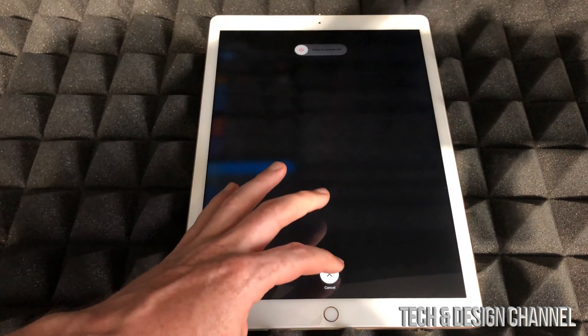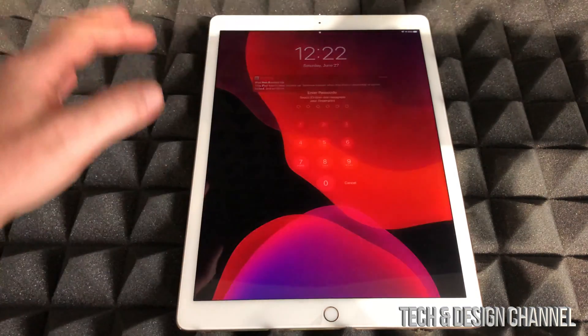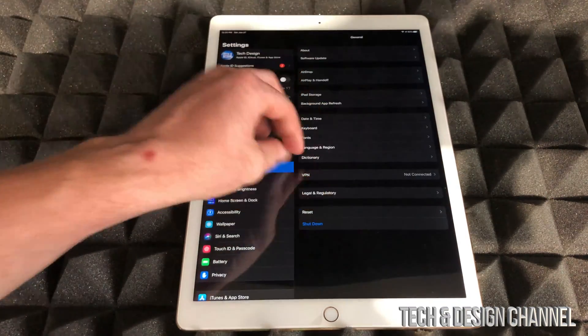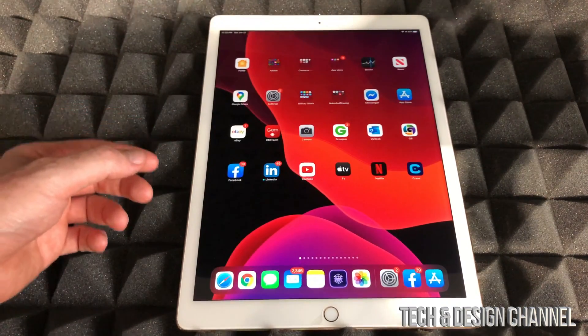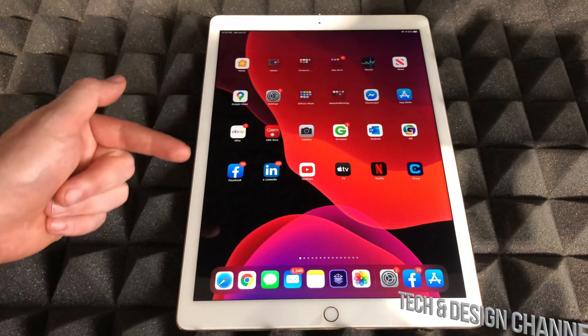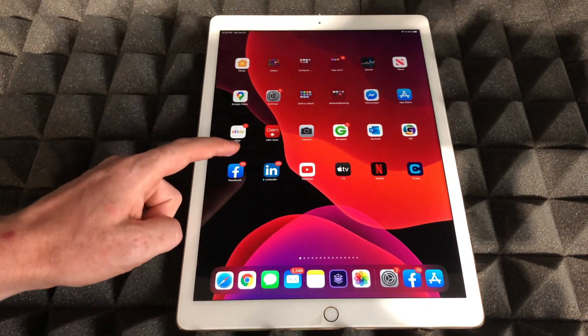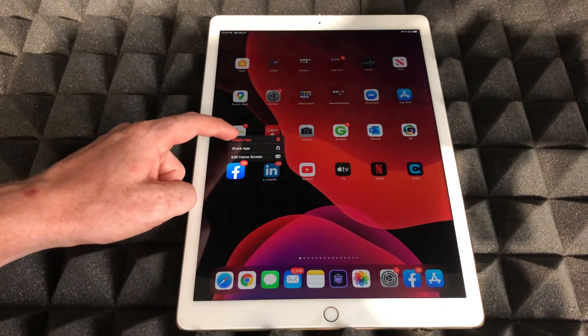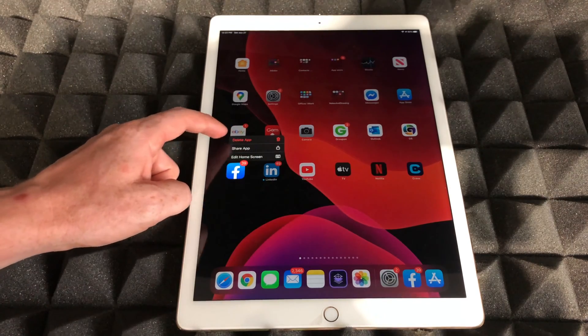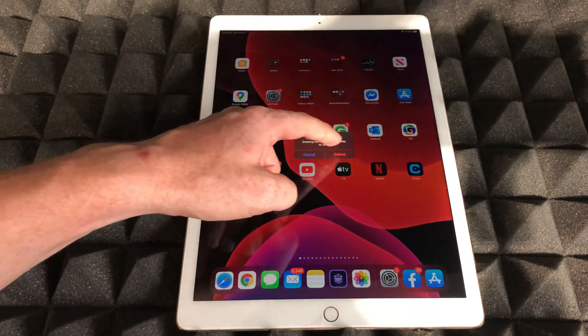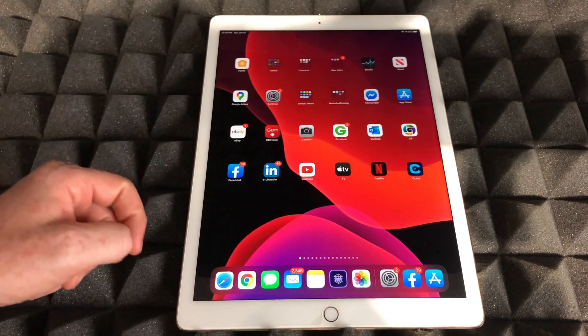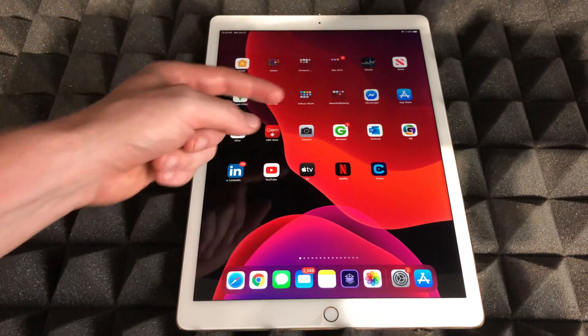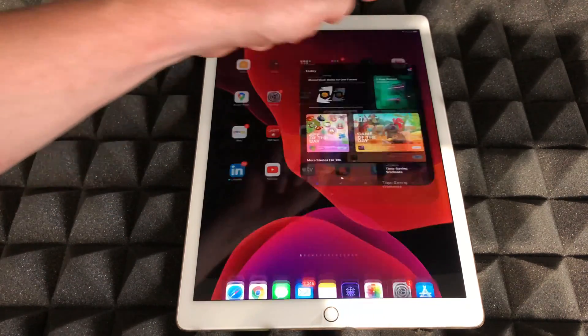The last fix for this would actually be deleting the app itself and redownloading it. To delete it, just hold your finger on top of it until you see 'Delete App' - that's going to be an option here - and we're going to delete it. Once you delete it, go to your App Store and download it again.